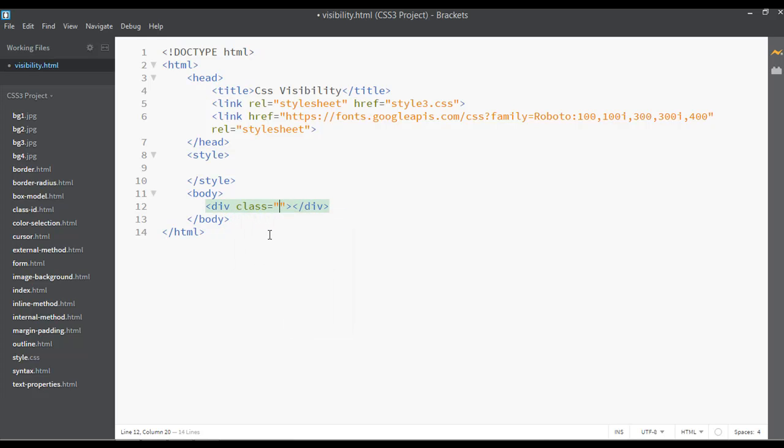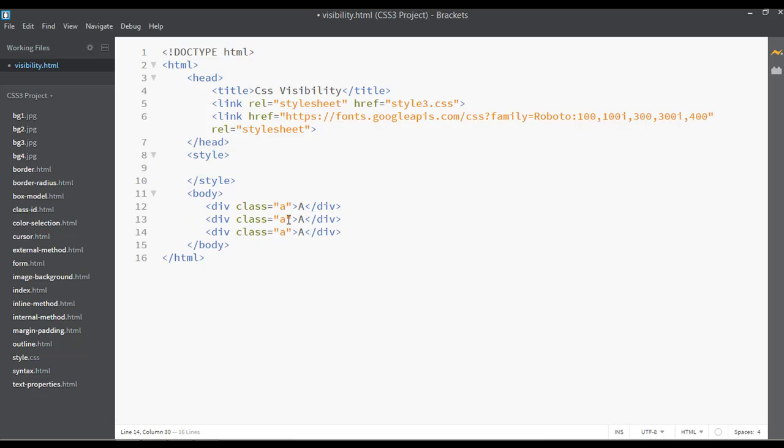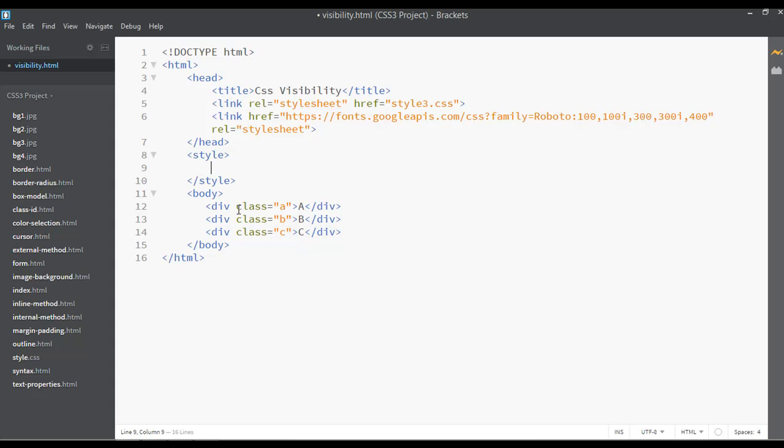Once again like the previous class, class equals, you can say A and the value is A. You can duplicate: B, so the value for this is B, and this one is C. This one is also class C.